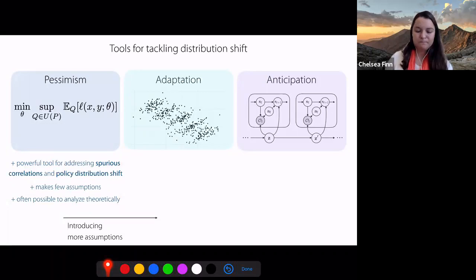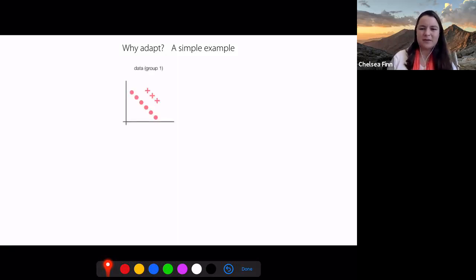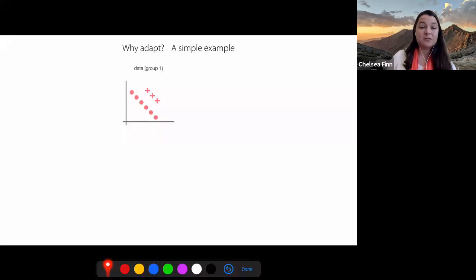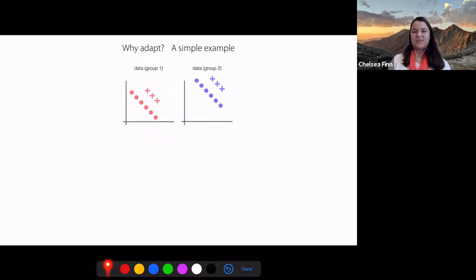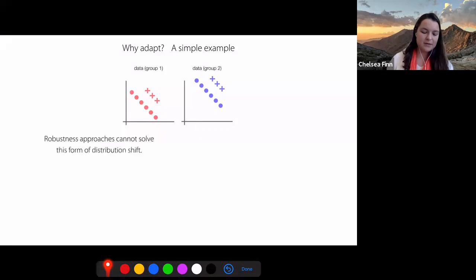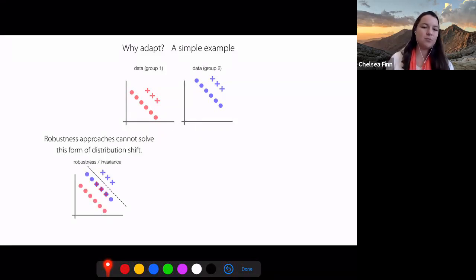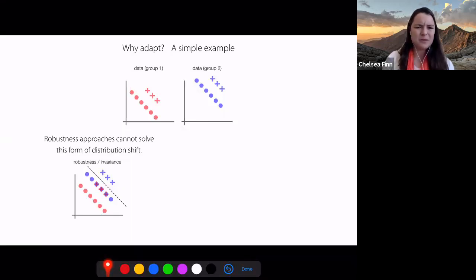Now let's talk a bit about adaptation. To motivate why we should adapt, consider a very simple example. Say you wanted to learn a binary classifier between data points that are plus signs versus circles. If some of your data looks one way and some of your data looks shifted, then even for this very simple form of distribution shift, approaches that try to be robust won't be able to solve this problem. If you view these data points on the same axis, they're not separable.